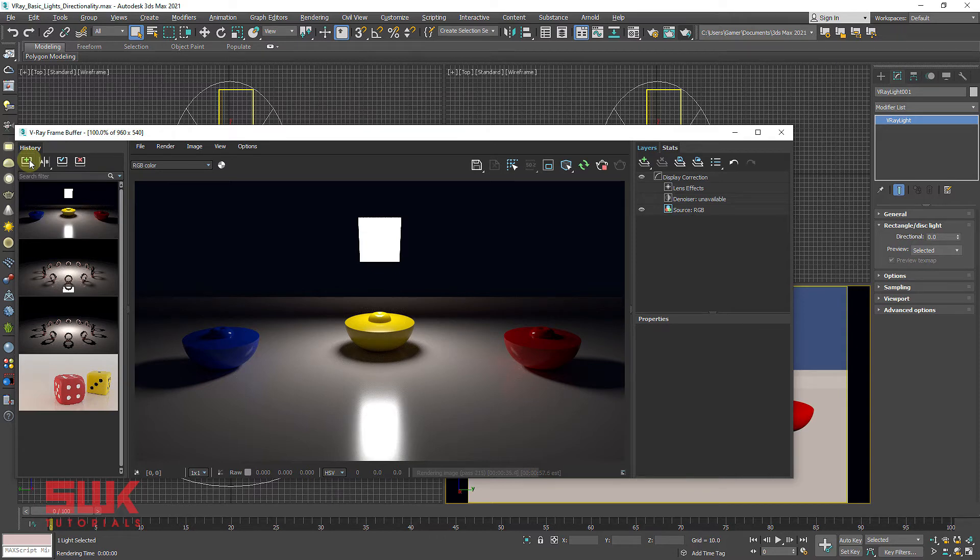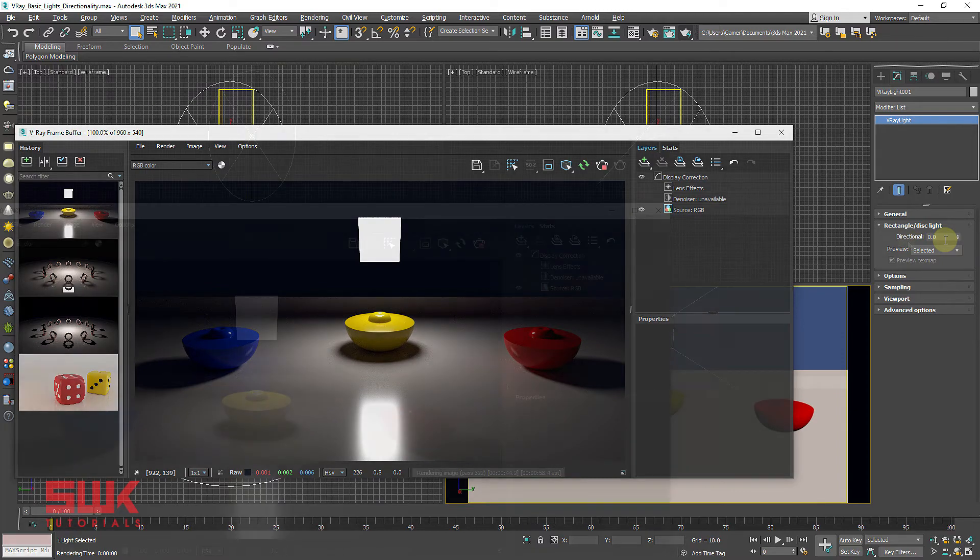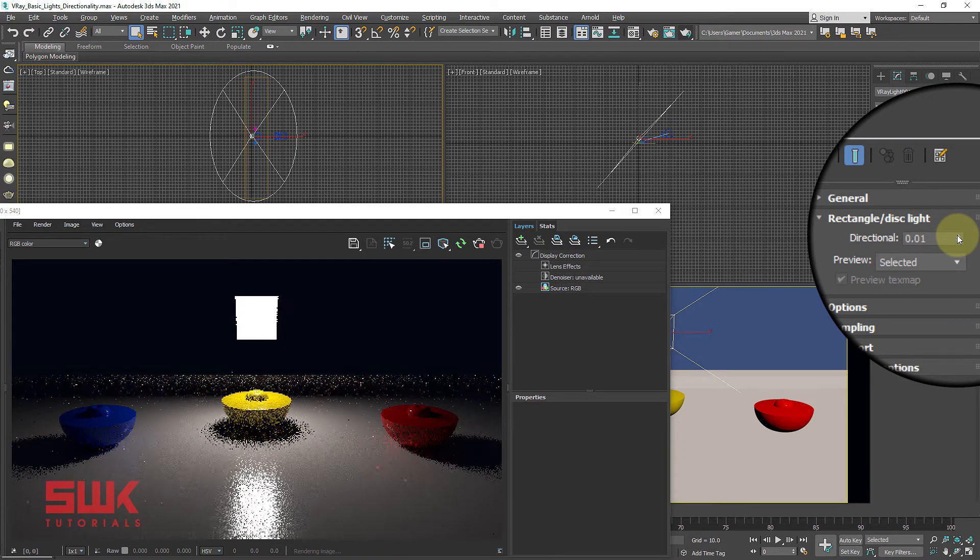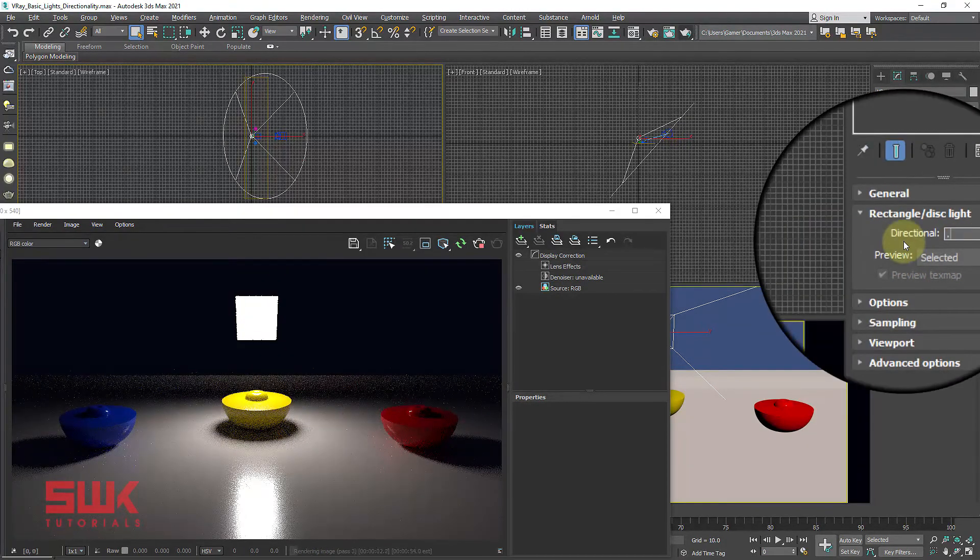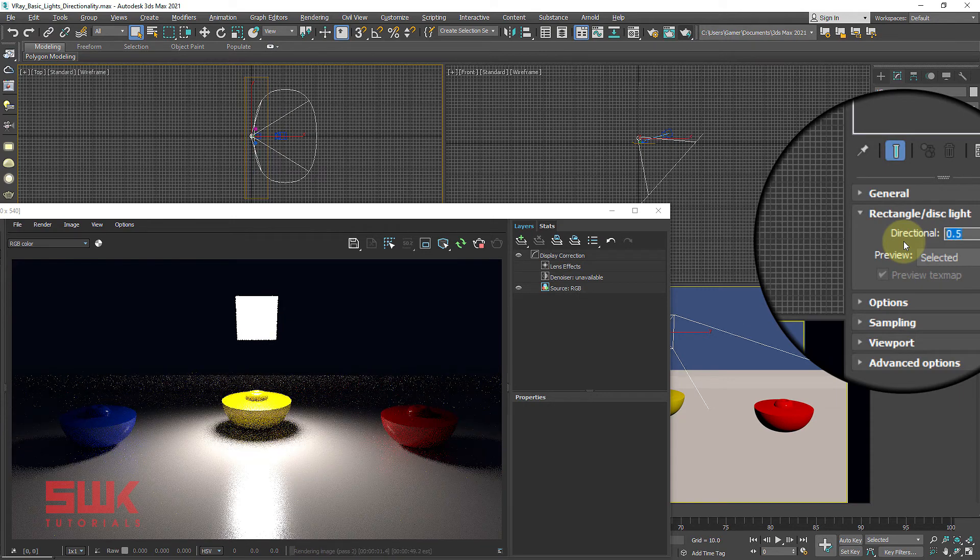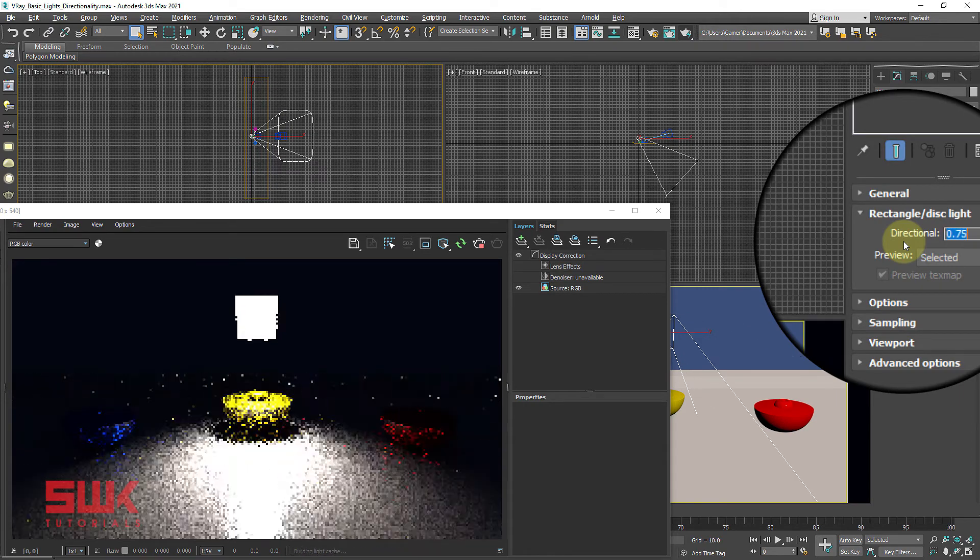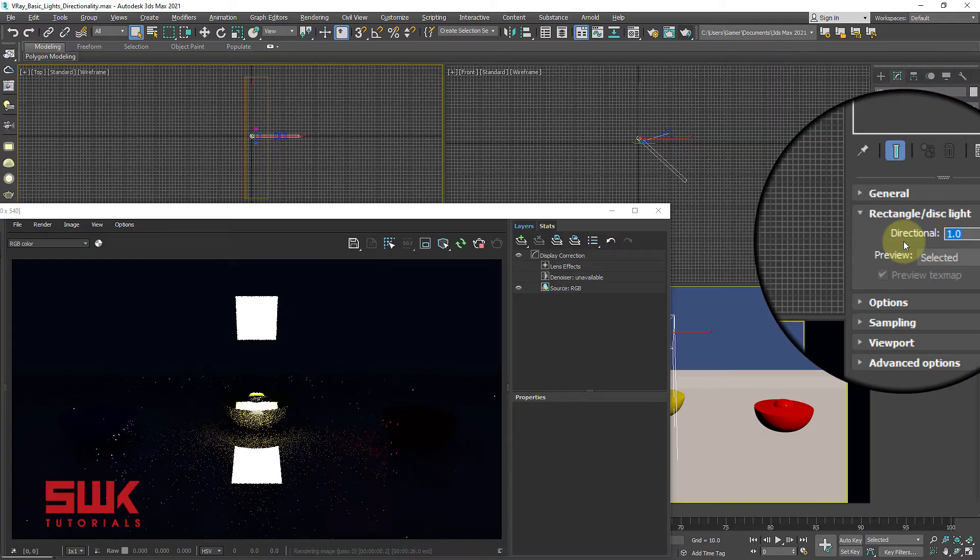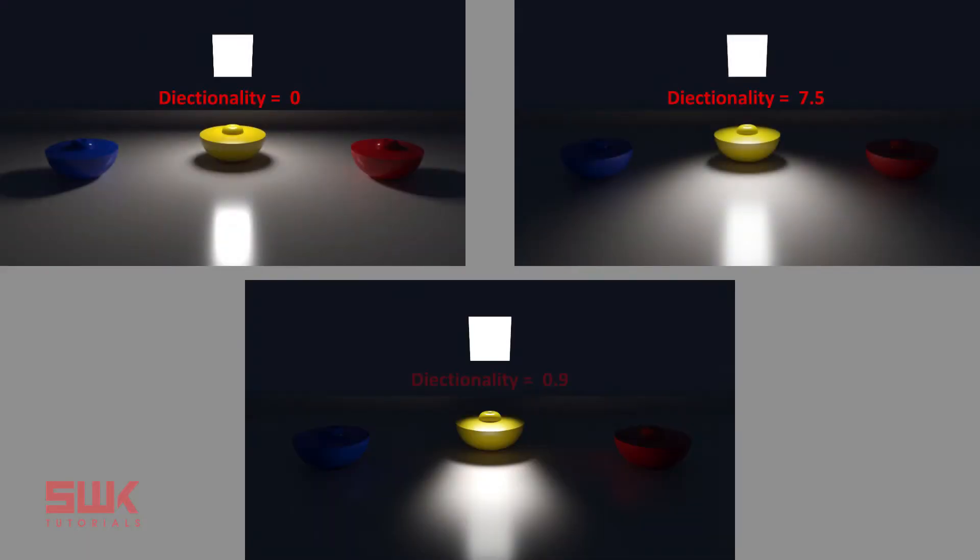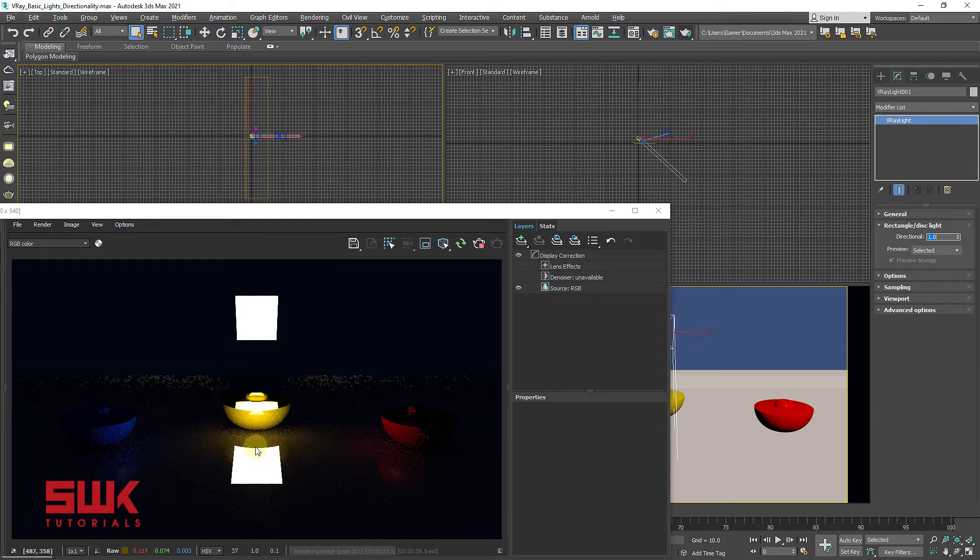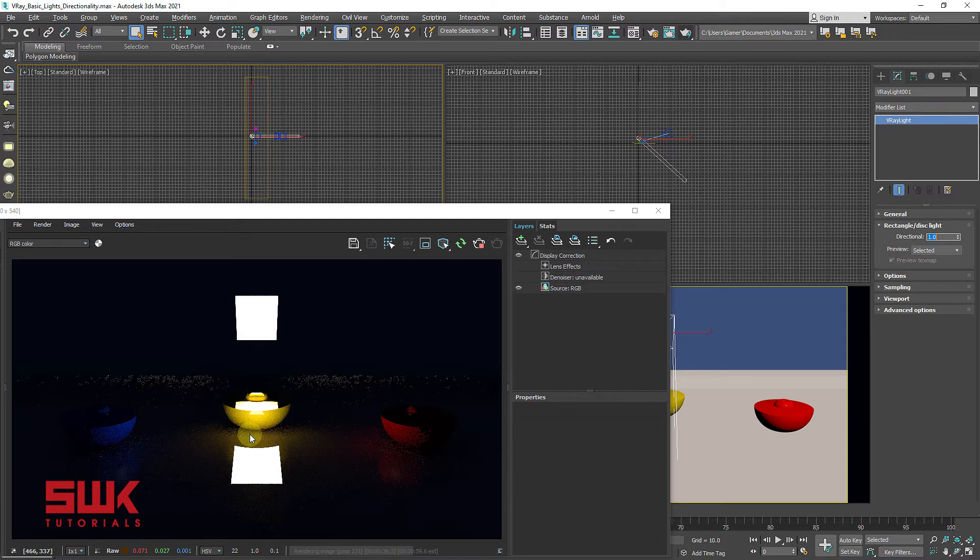But if the value is greater than zero, the light makes the light beam more narrower and concentrate in one direction. Let's see an example by increasing directional value. This example demonstrates how the light changes when directionality value is changed, ranging from zero to one. When the value is closer to one, the light is more focused towards one point. While when the value is zero, the light is spread out in all directions.